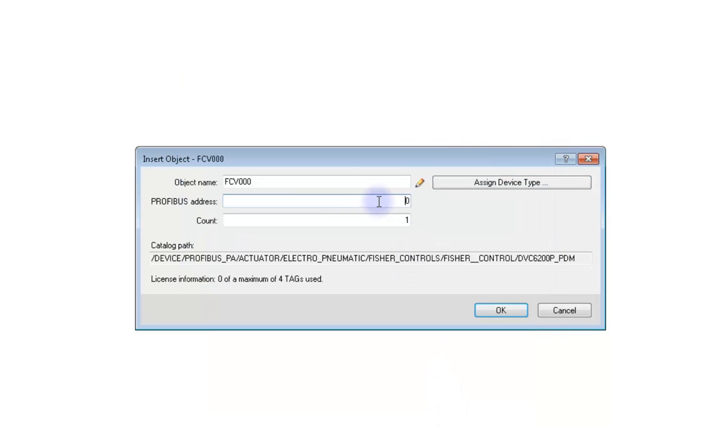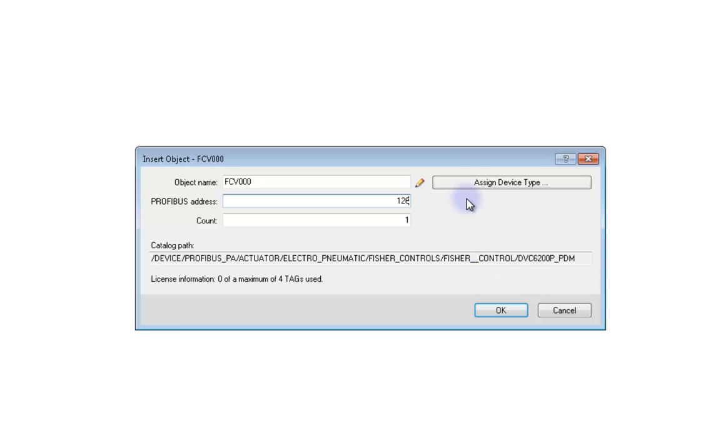Let's change the name of the DVC6200P address to 126 which is the default. It could be something different so make sure that you've double checked and know for sure. The setup won't work otherwise. Click OK to continue.